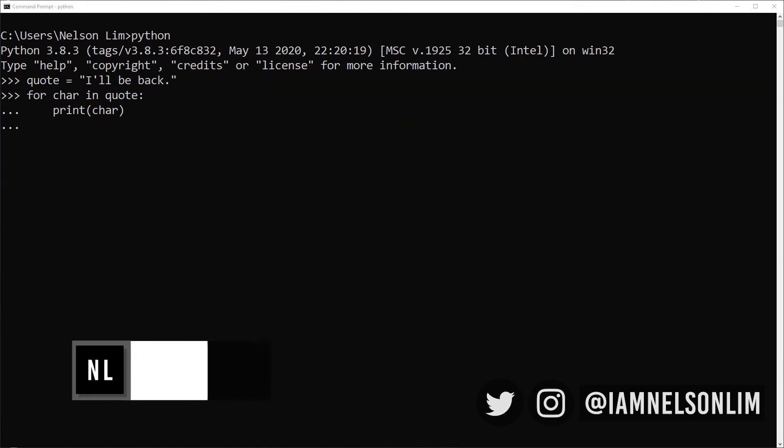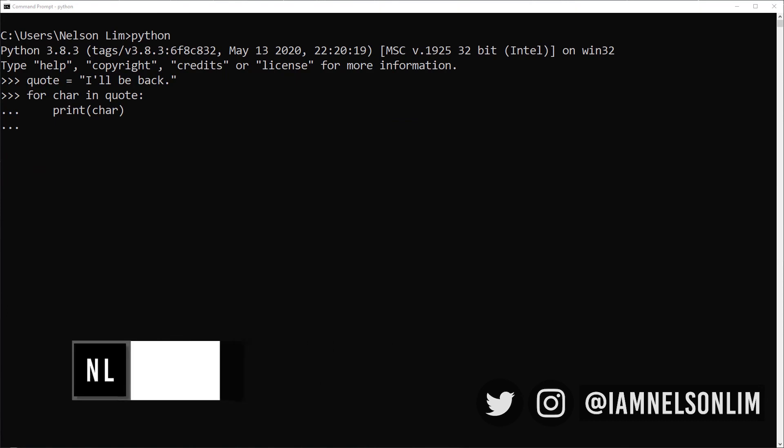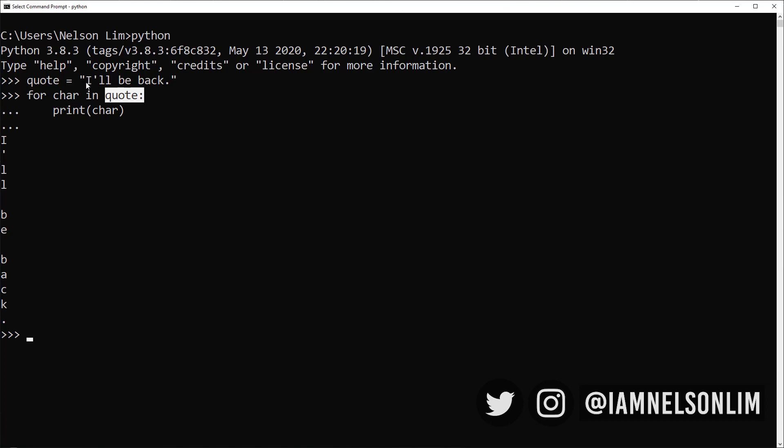So remember how we said that strings are a sequence of characters? Well, we can use the for in syntax to loop through them as well. So here's the result. All it does is it loops through each character in the quote, I'll be back, assigns it to the temporary variable called char, and it prints it.